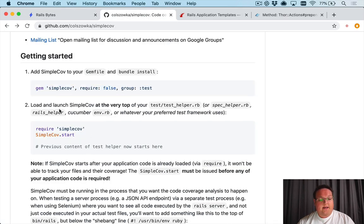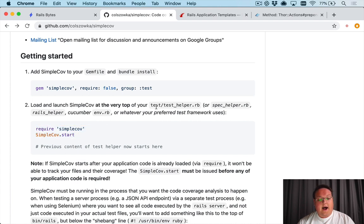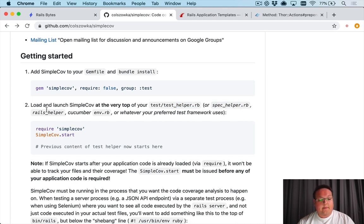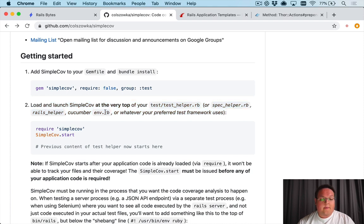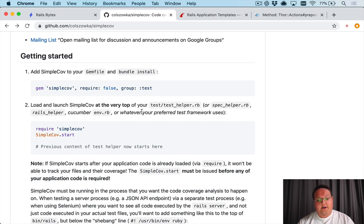Now this is great, it installed the gem and now we have it in our gem file and we can use it and everything is good to go. So the next step is to install SimpleCov, we need to add these two lines of code to the top of our test test_helper.rb file.